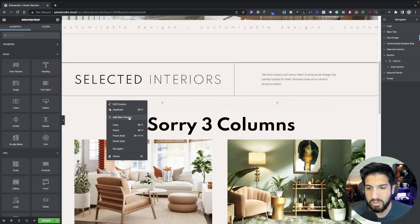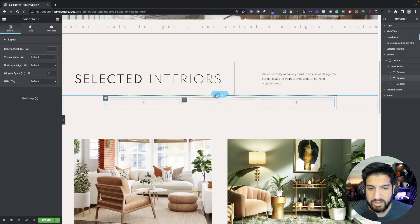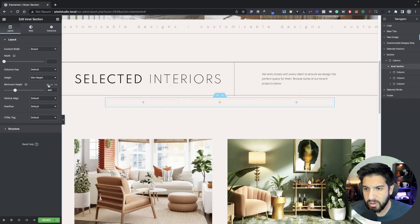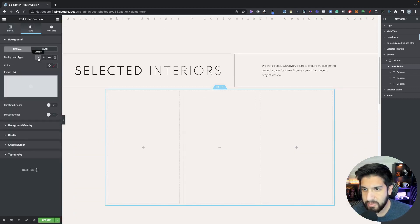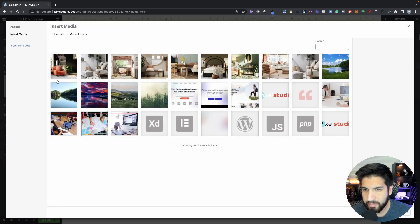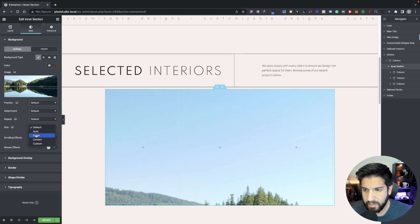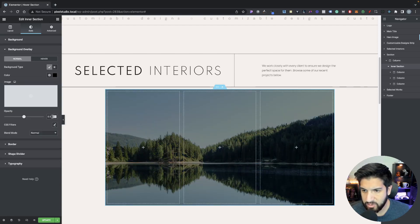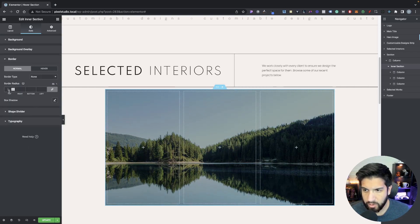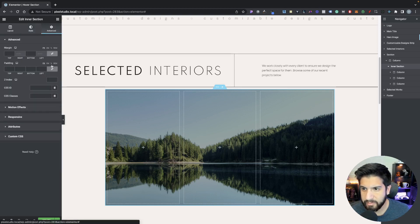Make sure that intersection has two columns. Click on your intersection, go into the height, set that to minimum height, go to pixels and set that to 600. Click on Style, go into background type, click on Classic, add an image, set the size to Cover. Click on Background Overlay, add a background type, add the color black, and set your opacity to 0.37.